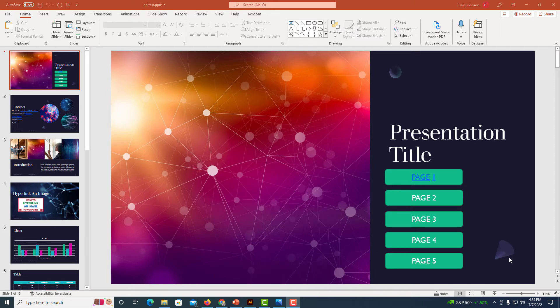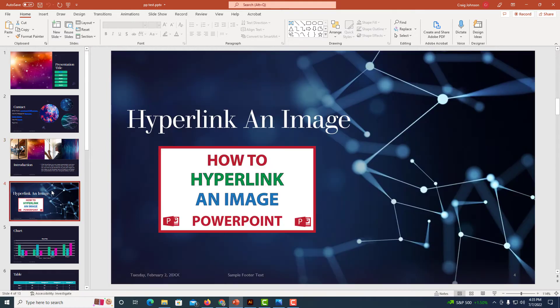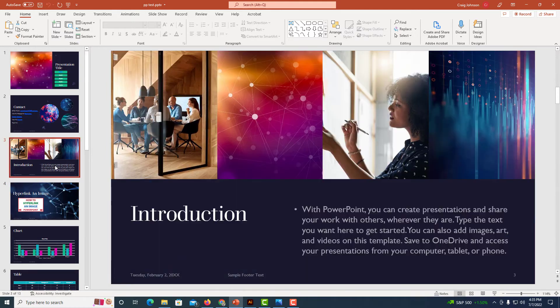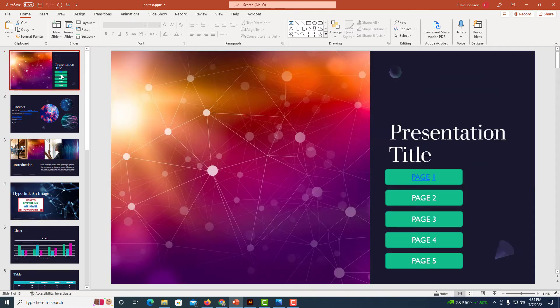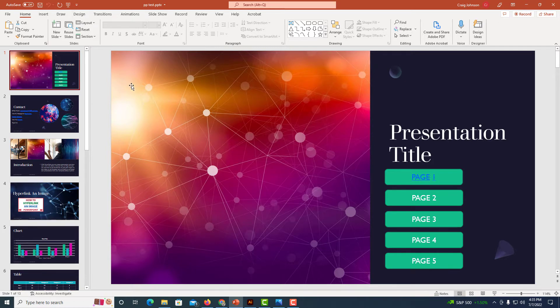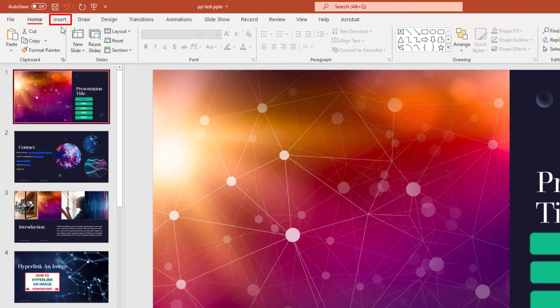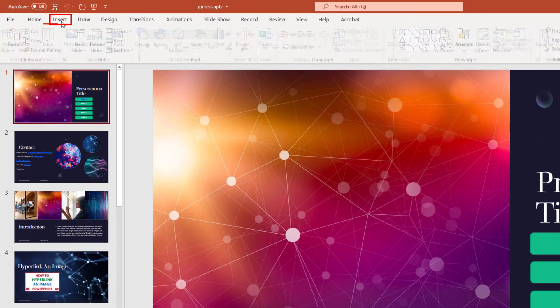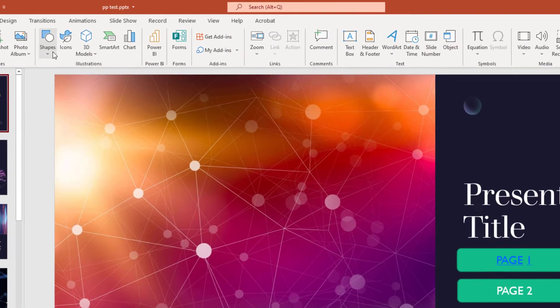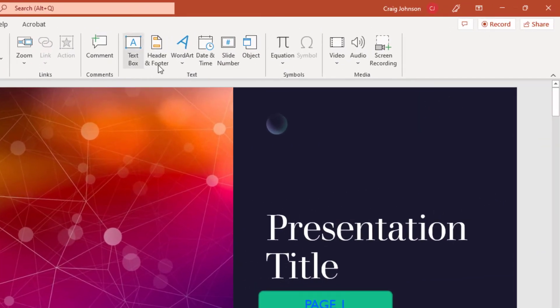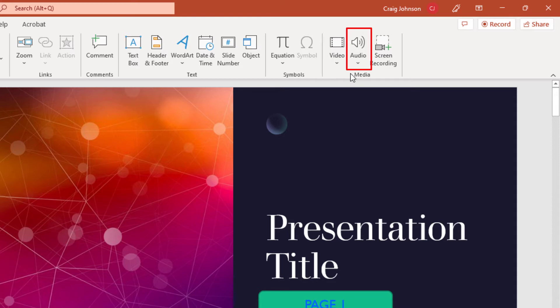Okay, I have PowerPoint opened up and I have an example presentation here. To add background music to your presentation, first thing you need to do is click on the Insert tab. Then you'll go down to the far right to where it says Audio and you'll click on Audio.